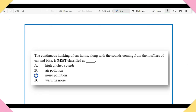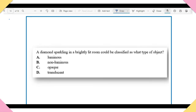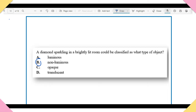Item 10: A diamond sparkling in a brightly lit room could be classified as what type of object? A) Luminous. B) Non-luminous. C) Opaque. D) Translucent. The answer is B — non-luminous. You need to be able to distinguish between luminous and non-luminous objects and organisms.